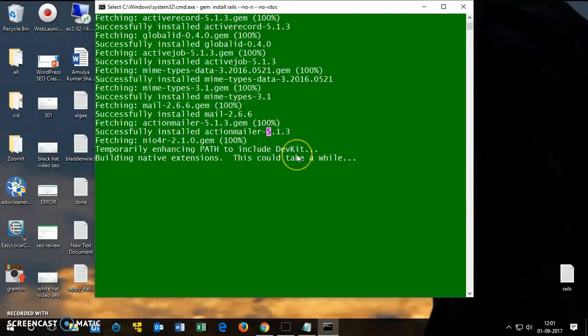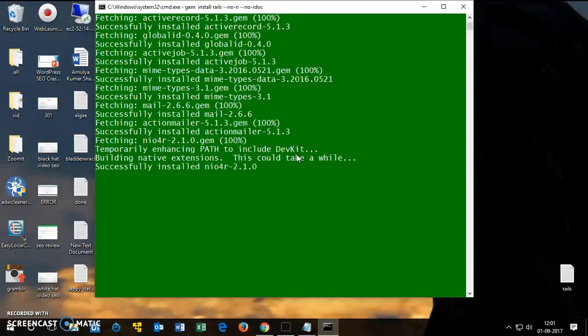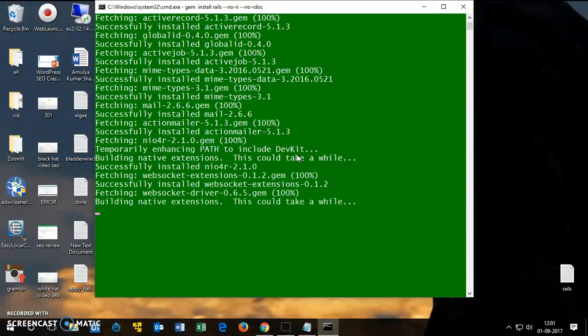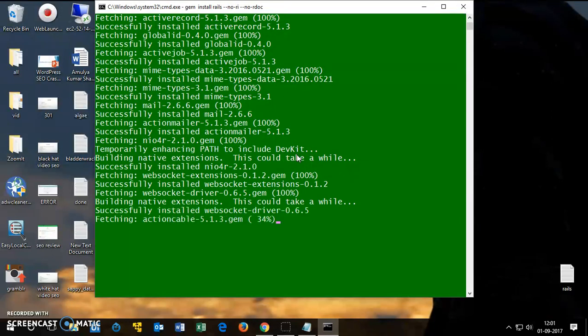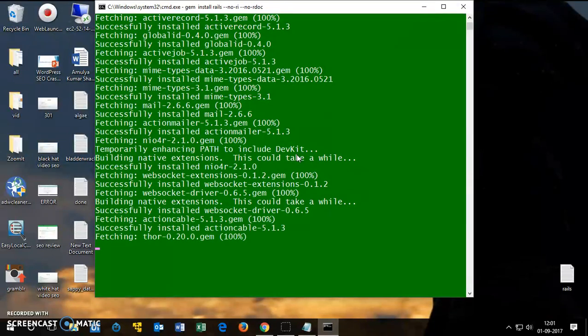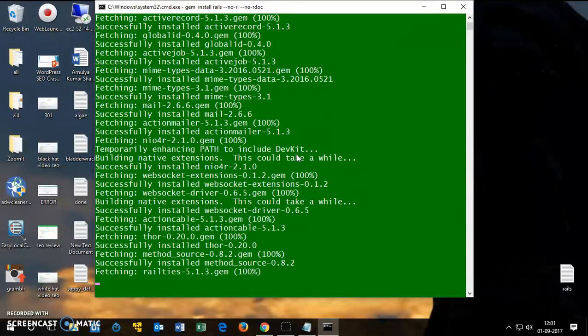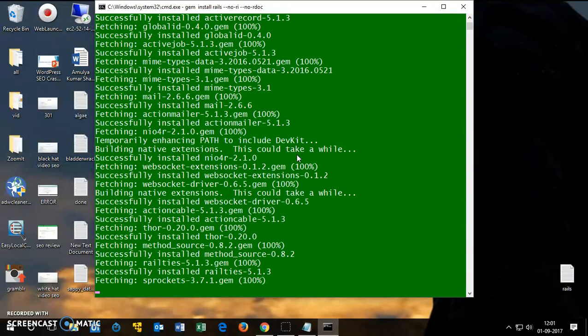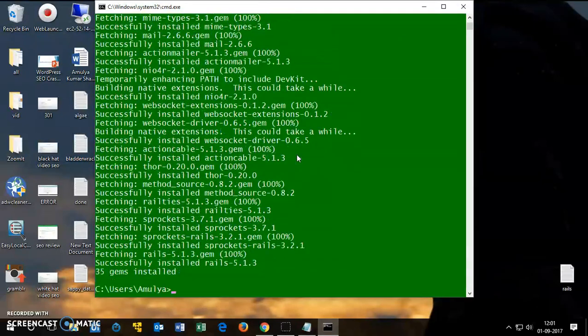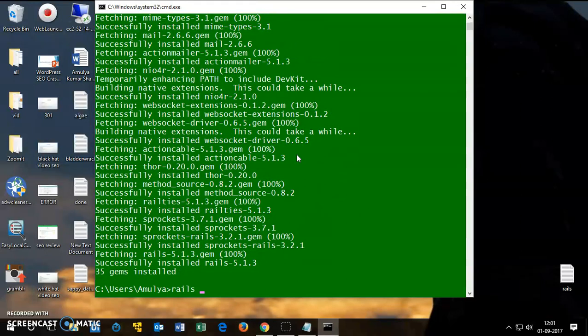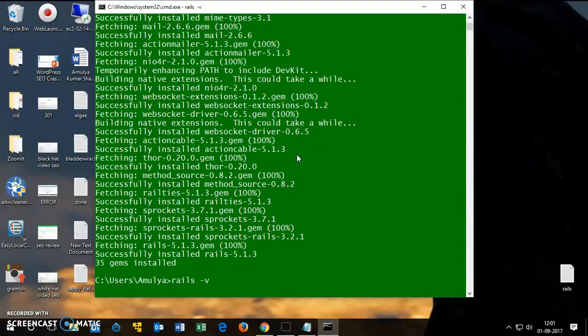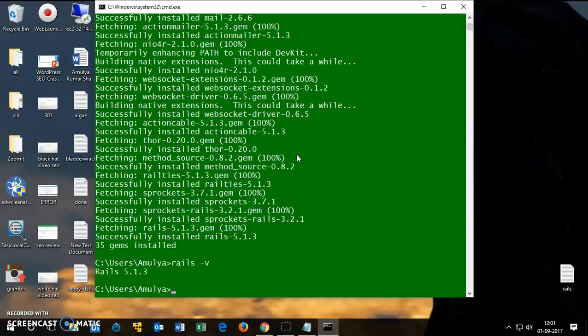You can see native extension may take a bit longer. Okay, here we go. WebSocket driver, Rails... That's done. So you want to check Rails as well. Rails is basically going to be 5.1.3.